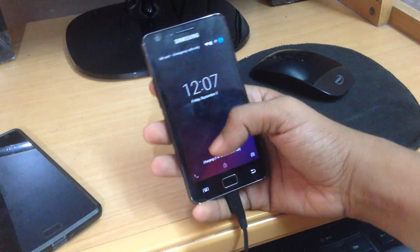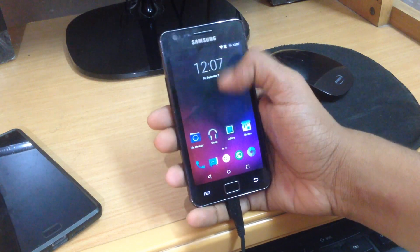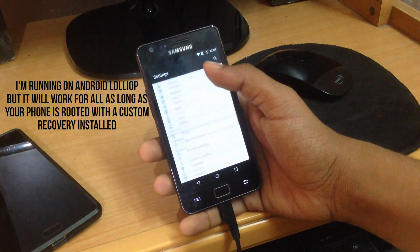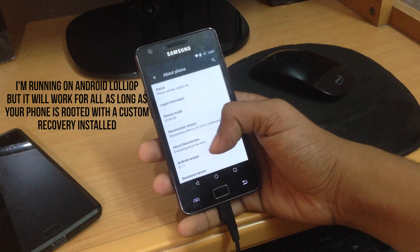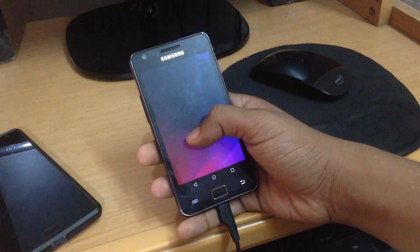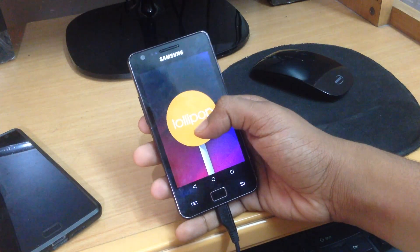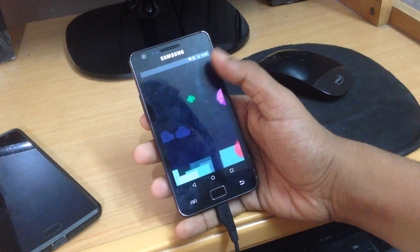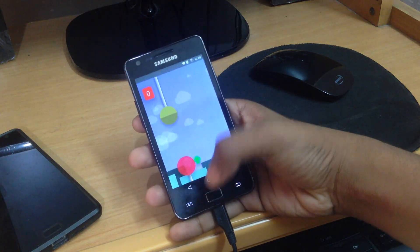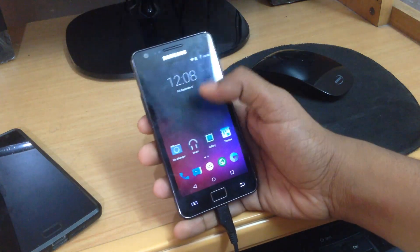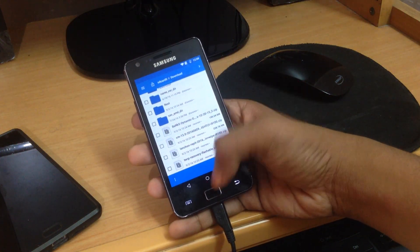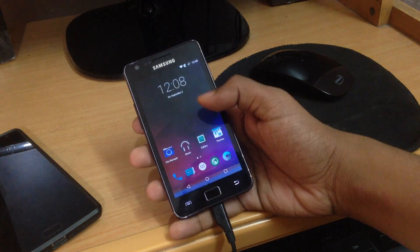Let's get started. Firstly, your phone must be rooted with a custom kernel or recovery installed. If you don't know what rooting or custom recovery is, just go ahead and Google it. If your phone is running on Android Ice Cream Sandwich, you can see my video on how to root the Samsung Galaxy S2 — the link is in the description below.